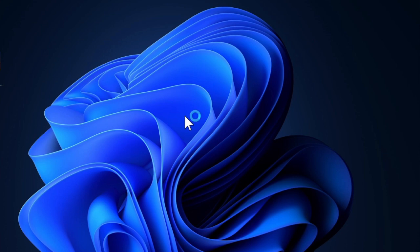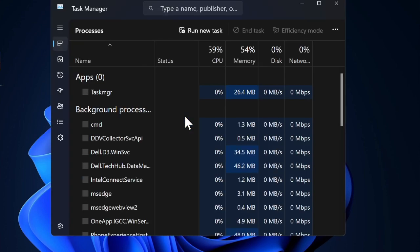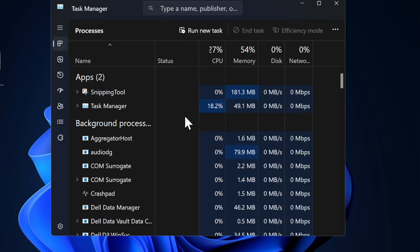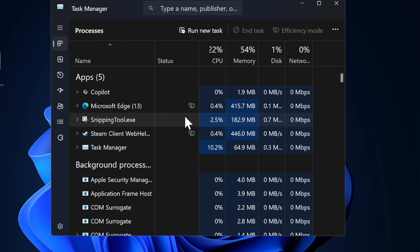Alternatively, you can also right-click on the Start button, then search for the Task Manager app and then launch it.